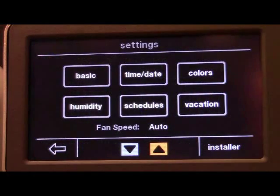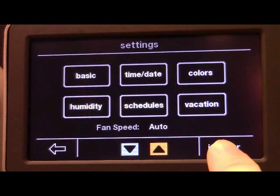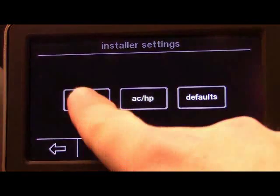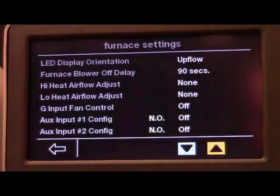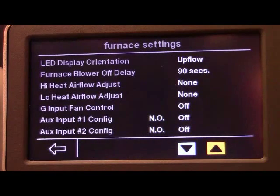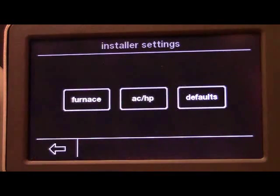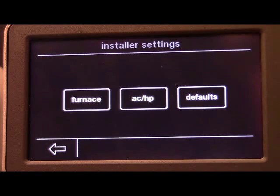Located in the Settings tab is the Installer tab, where contractors can make changes to furnace, air conditioning, and heat pump systems, and adjust default settings for the system.